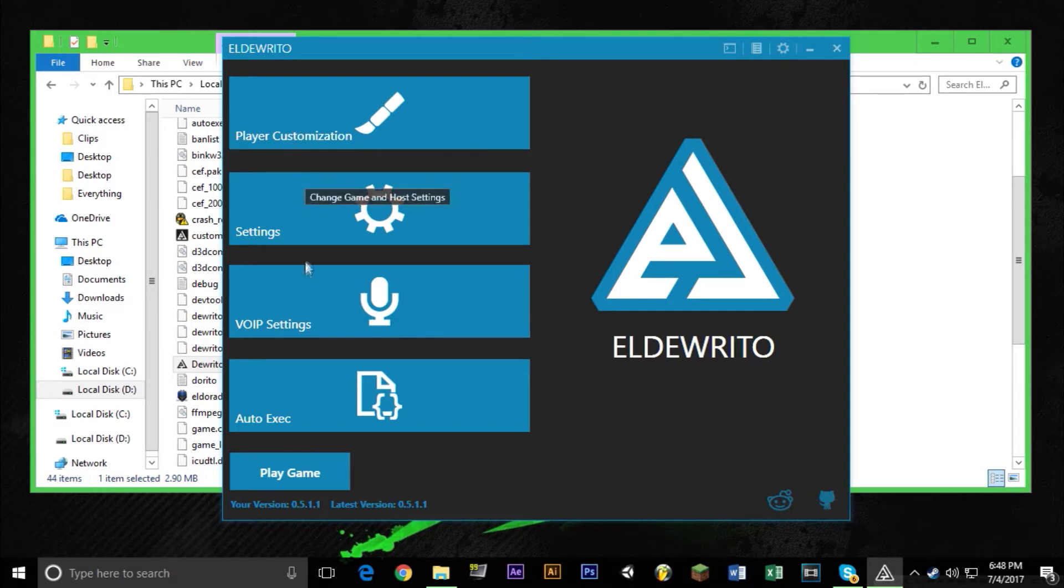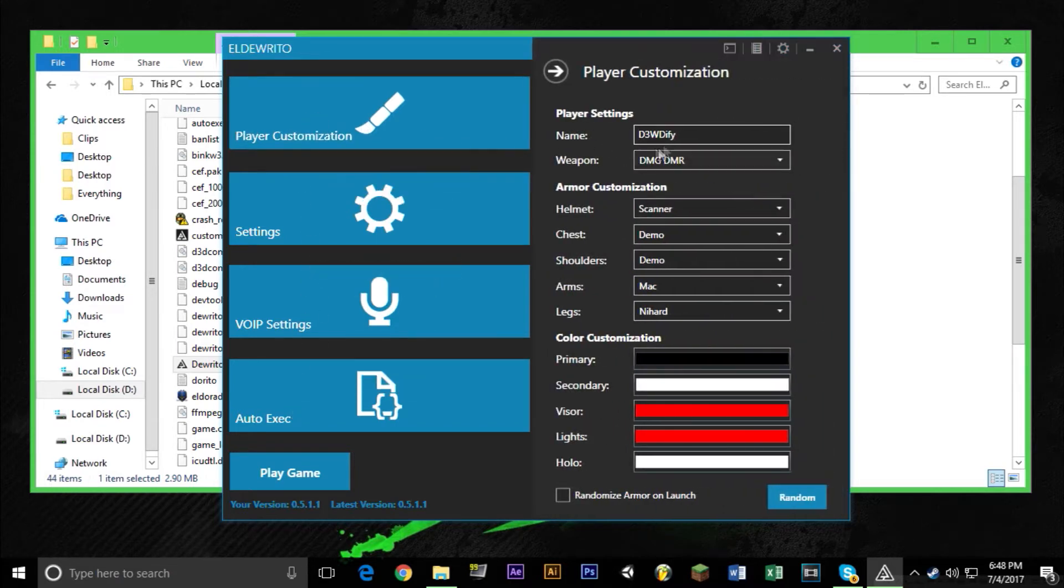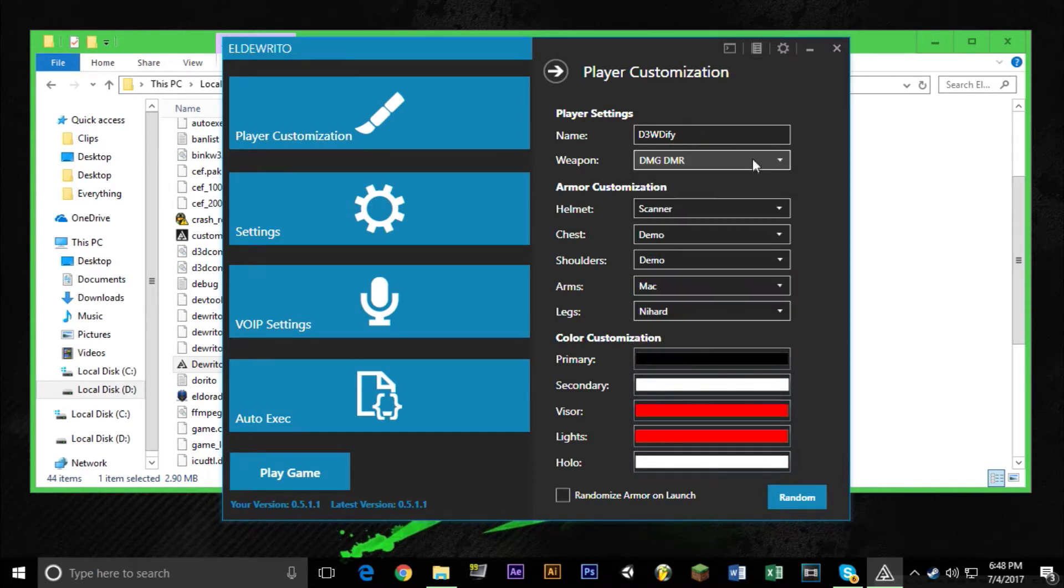You have things like player customization where you could name your guy and choose what one thing you want to start out with. Choose different pieces of armor you want on your guy. And as well as all the different colors.